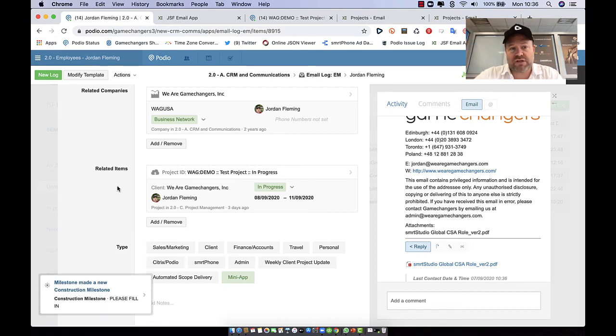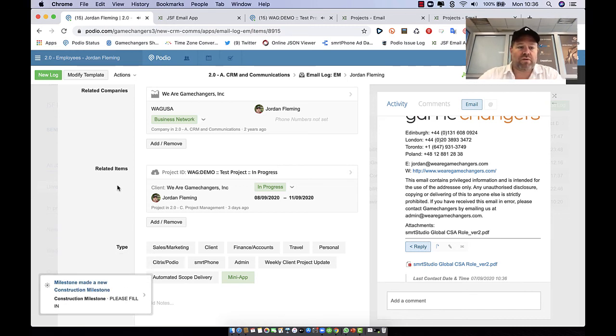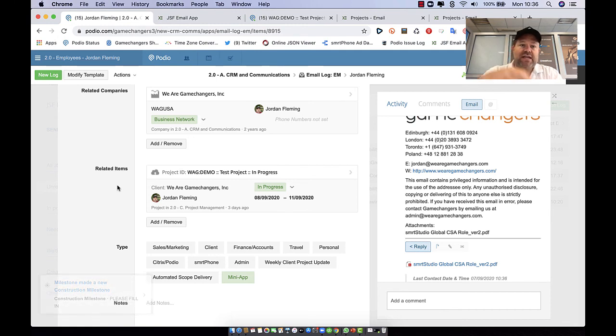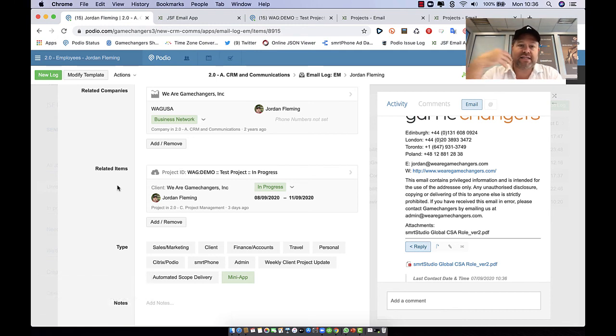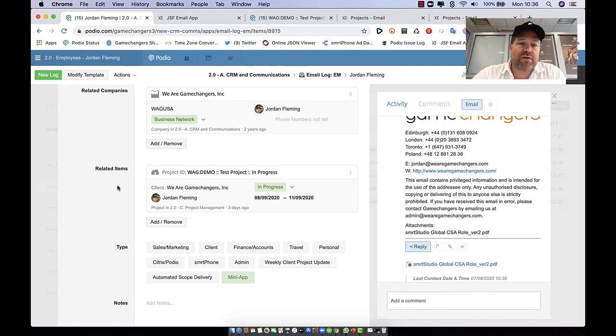So these two methods that I've outlined are really a way of completely integrating email, both contextually across your whole system and as an inbox, so that you have every type of email seamlessly integrated in Podio.